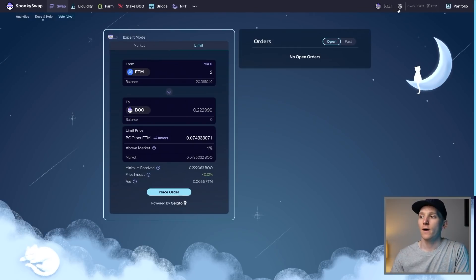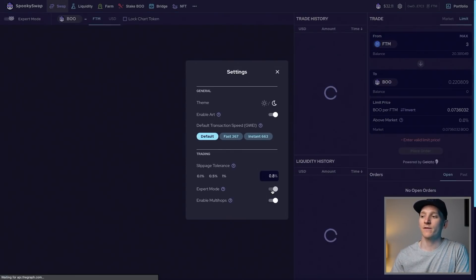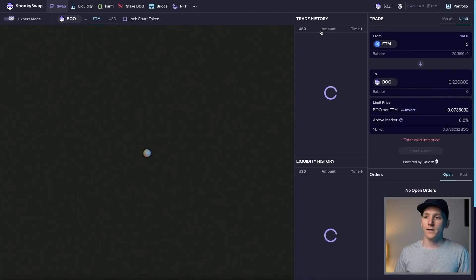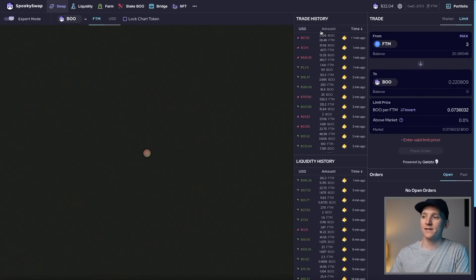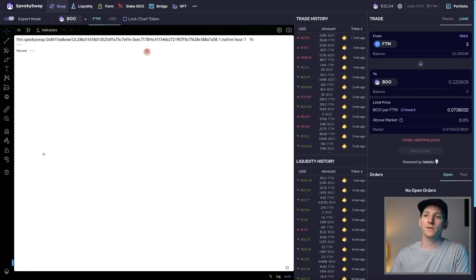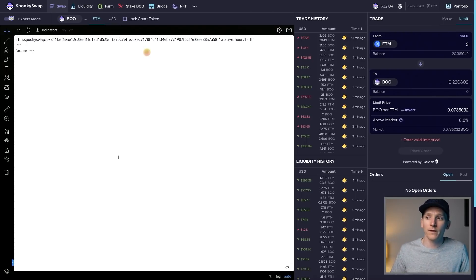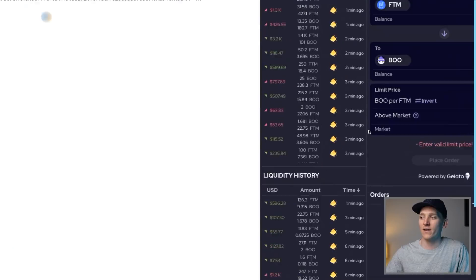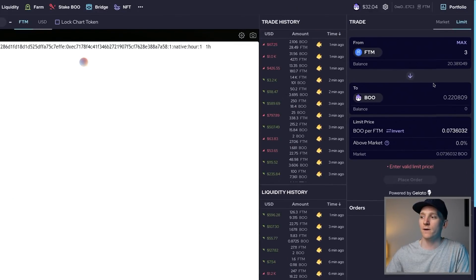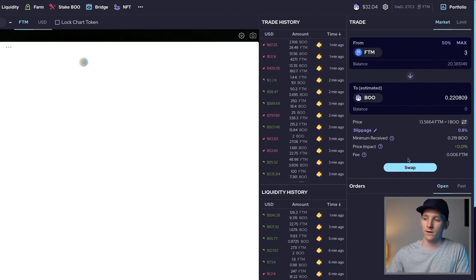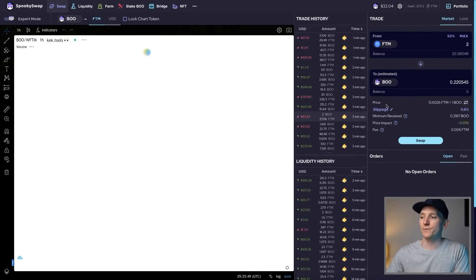I'll also show you expert mode, which looks like a more professional trading screen on SpookySwap. Come up to settings and switch on expert mode — it gives you a more professional style of trading. You can see all the trade history, liquidity history, and a chart from TradingView, though a lot of charts aren't supported unfortunately. You can put limit orders in here and choose what you want to sell your FTM at, or choose market orders the normal way. It's a cool feature, though it doesn't work great at the moment — I'm sure it will be added to over time.